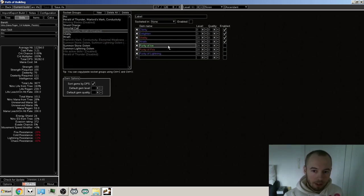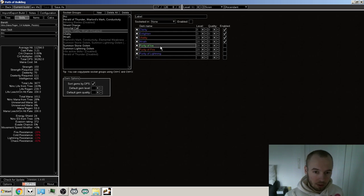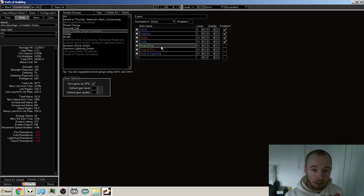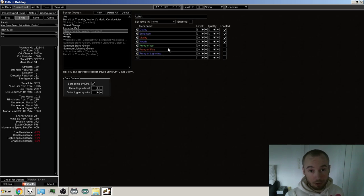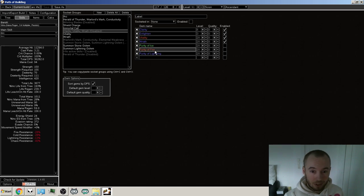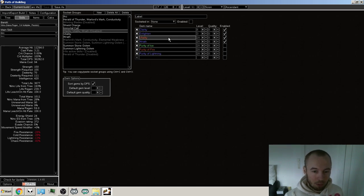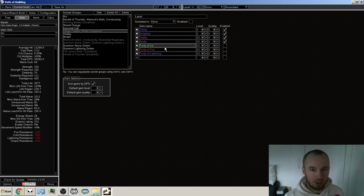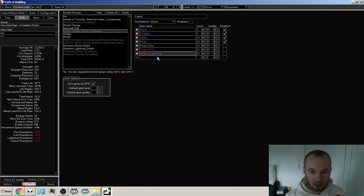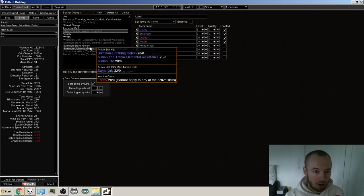And then, you know, for specific bosses, I can swap in a Purity of Ice, Fire or Lightning, depending on the situation. Like for if I ever get to Shaper, or one of the four bosses or whatever the new bosses are gonna, their main damage is gonna be.